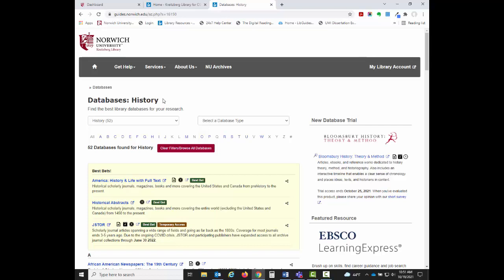At the top of the list, you can also see the Best Bets, which are the databases that are the strongest in the subject area.